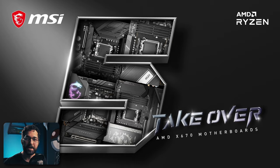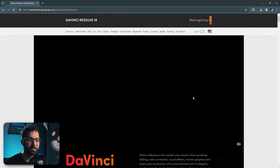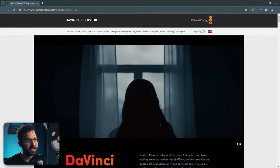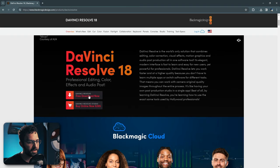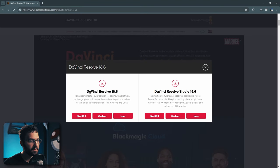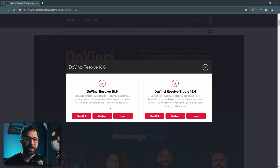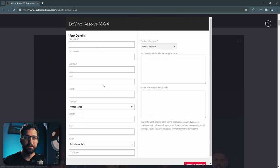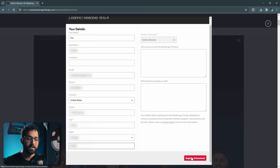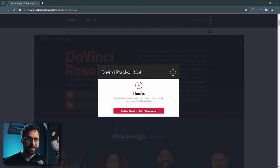The first step is to go to Blackmagic's website — blackmagicdesign.com/products/DaVinciResolve — and you can scroll down and find the free download for your respective operating system. Or if you want to buy Studio, that's an option too. When you click on your operating system, fill out your information, hit register and download, and the download will start automatically.